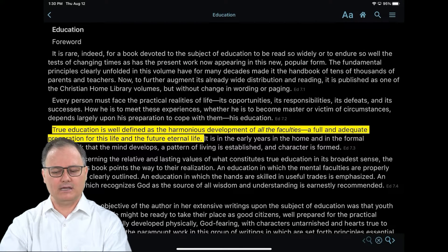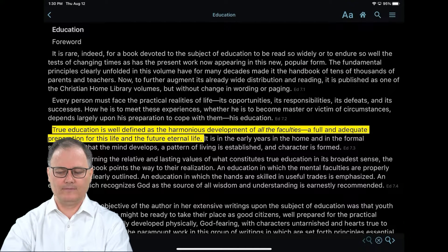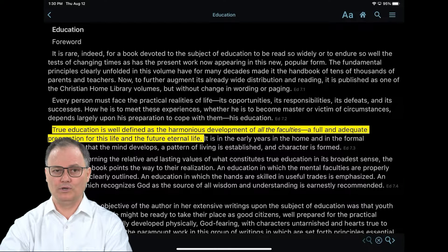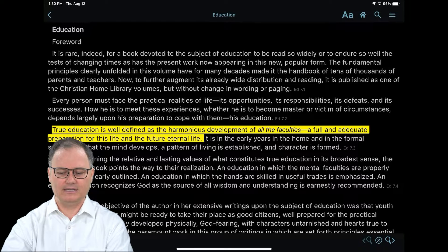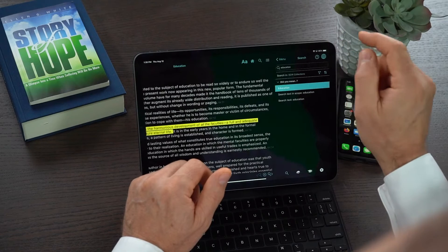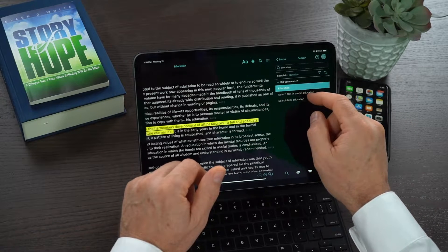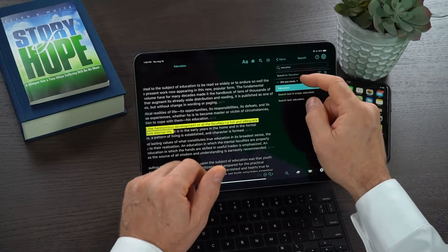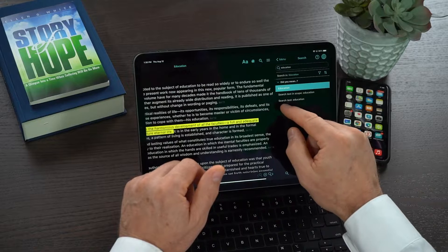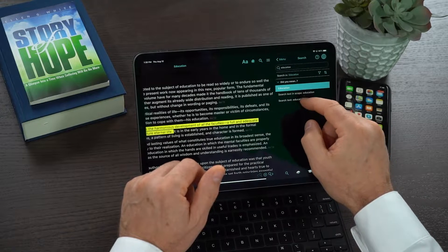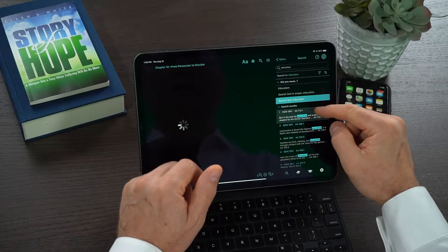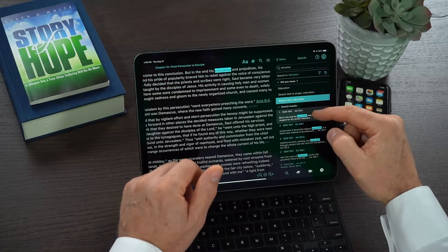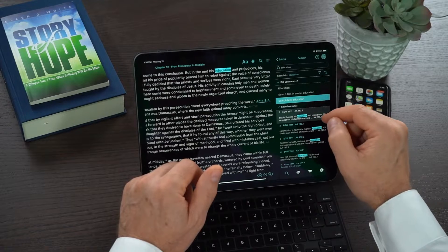However, sometimes I may be looking for the word and wanting to search for the word education rather than for the title education. Well, we've built that feature into the app for you. Click on the search magnifying glass again, and you'll notice when you expand the search, under the 'Did You Mean' it says 'search text education.' So if I click on that, it is now searching for the word education rather than the title education.